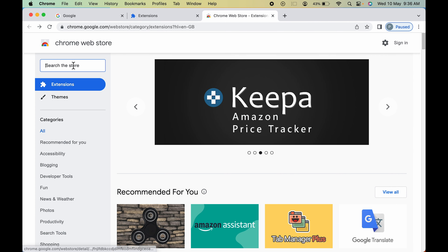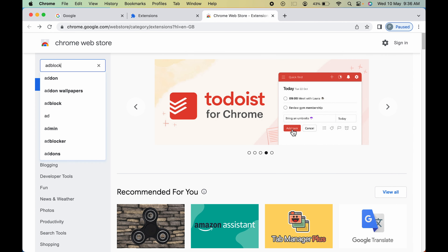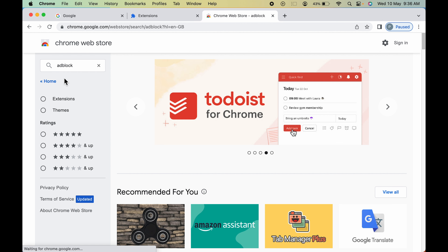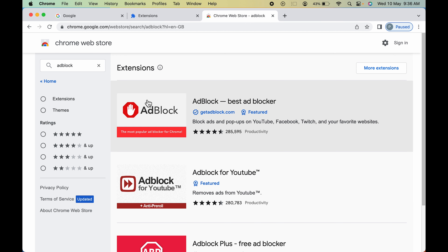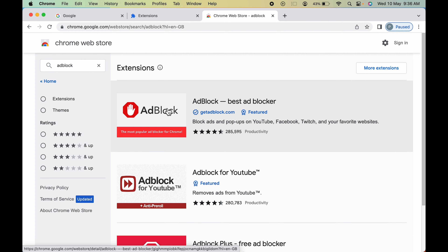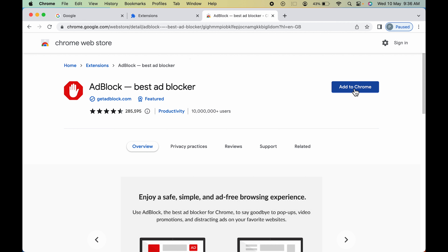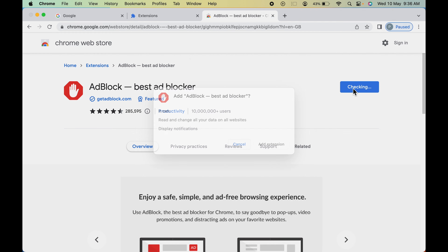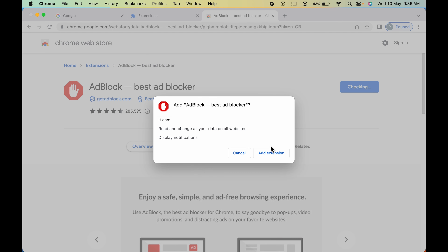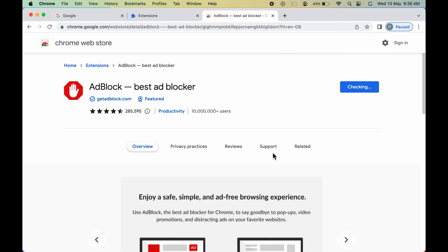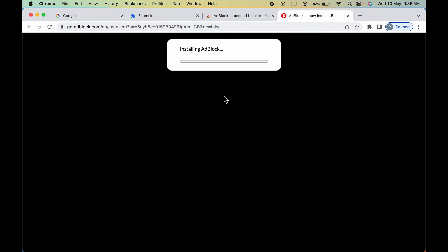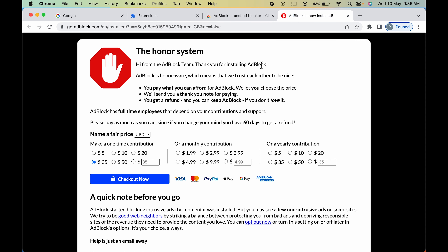For example, if I want to add an ad blocker, I'm going to search 'AdBlock' in the search option and select it. You can see the extensions listed. I'll go with the first option, select it, and click Add to Chrome to add this particular extension. If a pop-up appears, select Add Extension.